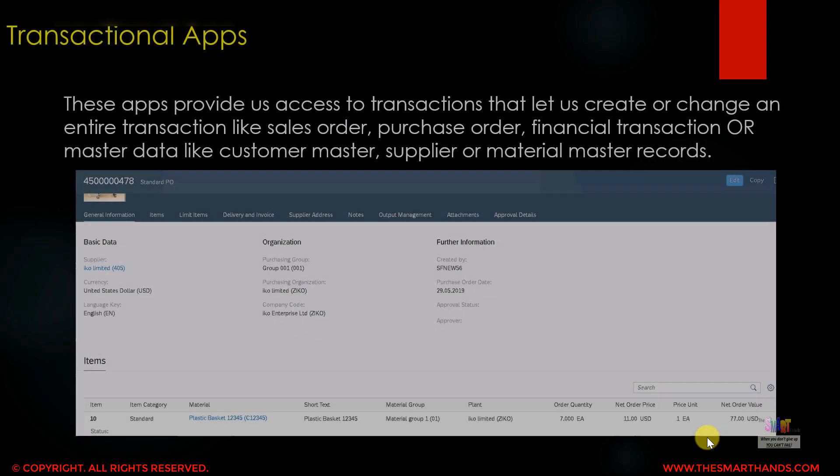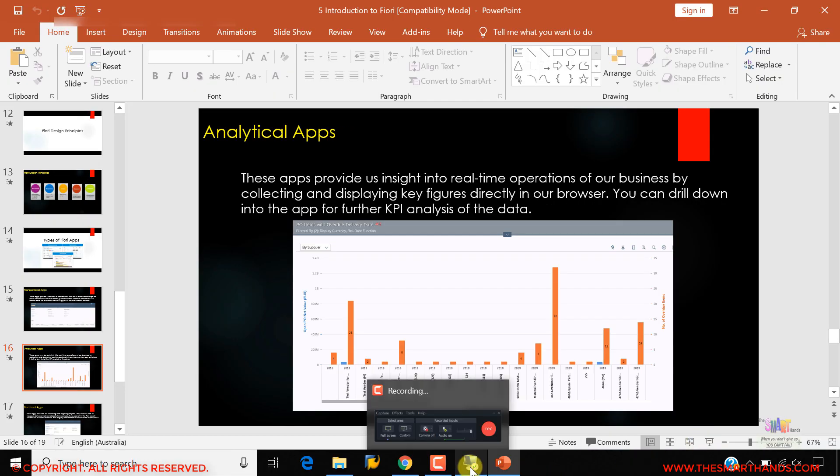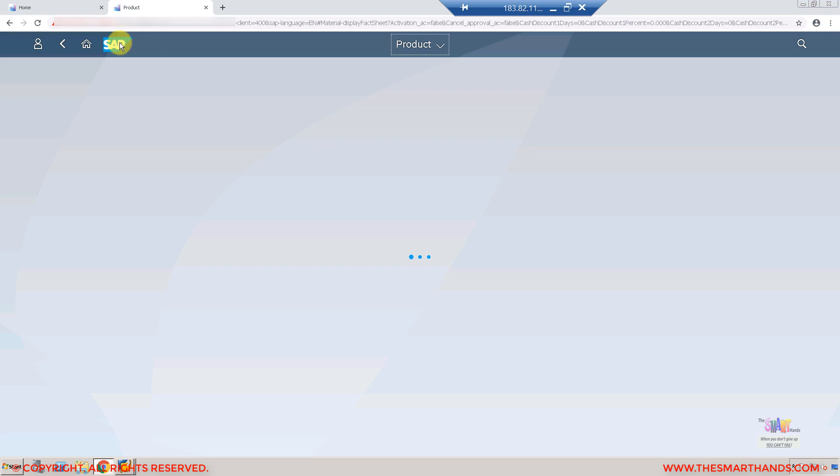The second type is analytical apps. These apps provide insight into real-time operations of our businesses by collecting and displaying key figures directly in the browser. You can also drill down into the app for further KPI analysis of the data. Let me go back to the home page to show you.